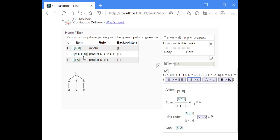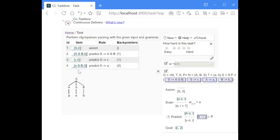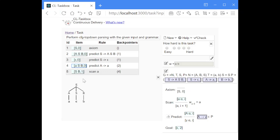We continue with the second item, where the non-terminal on top of the stack is A. That means we can perform another predict step, and the only production rule with A on the left-hand side expands A to a terminal A. This replaces the non-terminal A on the stack with a terminal A. Now the first symbol on the stack is a terminal, which means we can perform a scan step if it matches the next symbol in the input string. In this case it is an A, so we consume the A from the stack and increase the index by one.